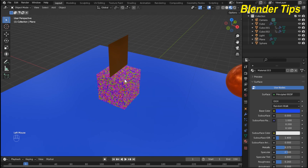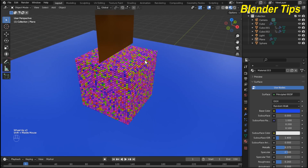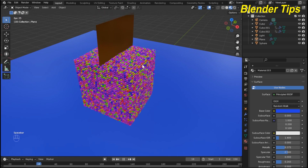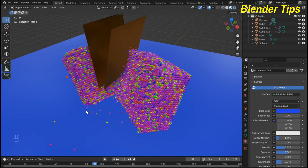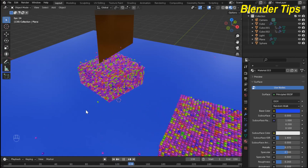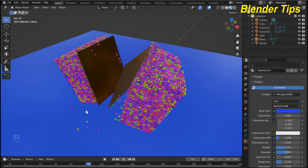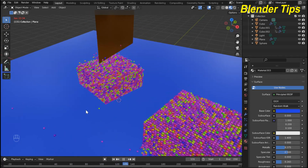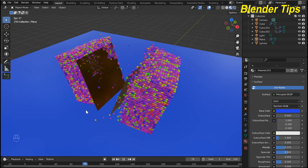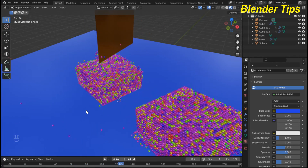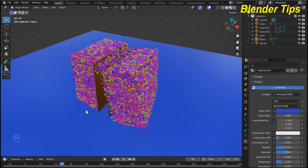Now I run the simulation and check the result again. In this way you can easily create this beautiful simulation by using particle physics properties and the Molecular Plus add-on in Blender. Thanks for watching.